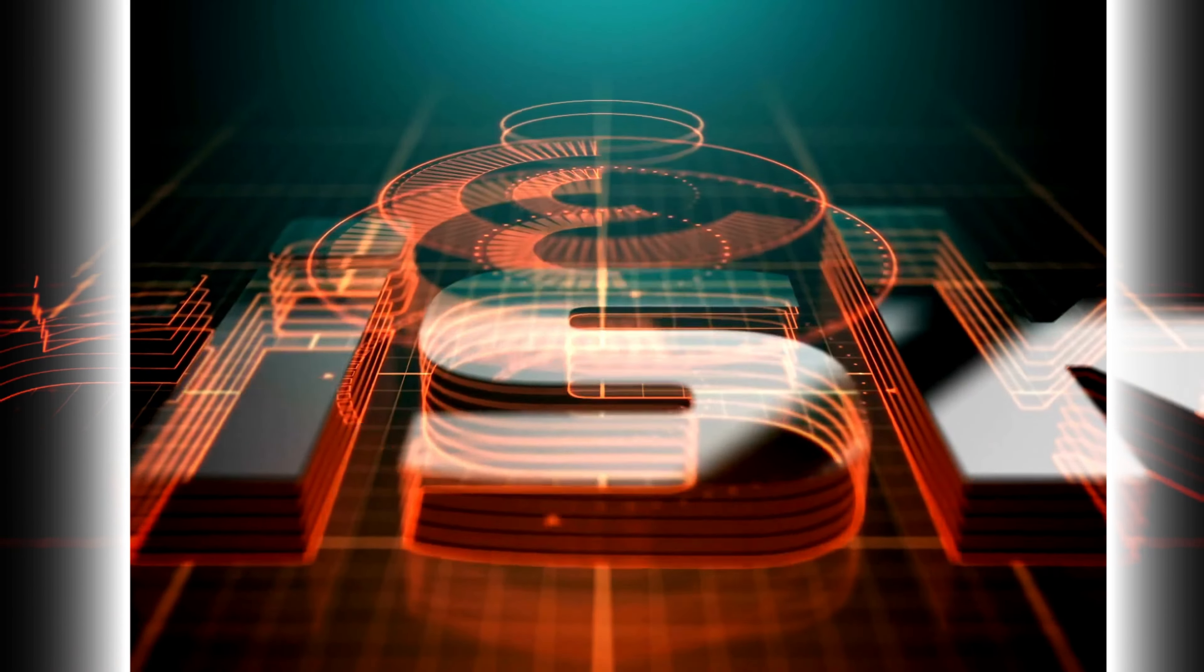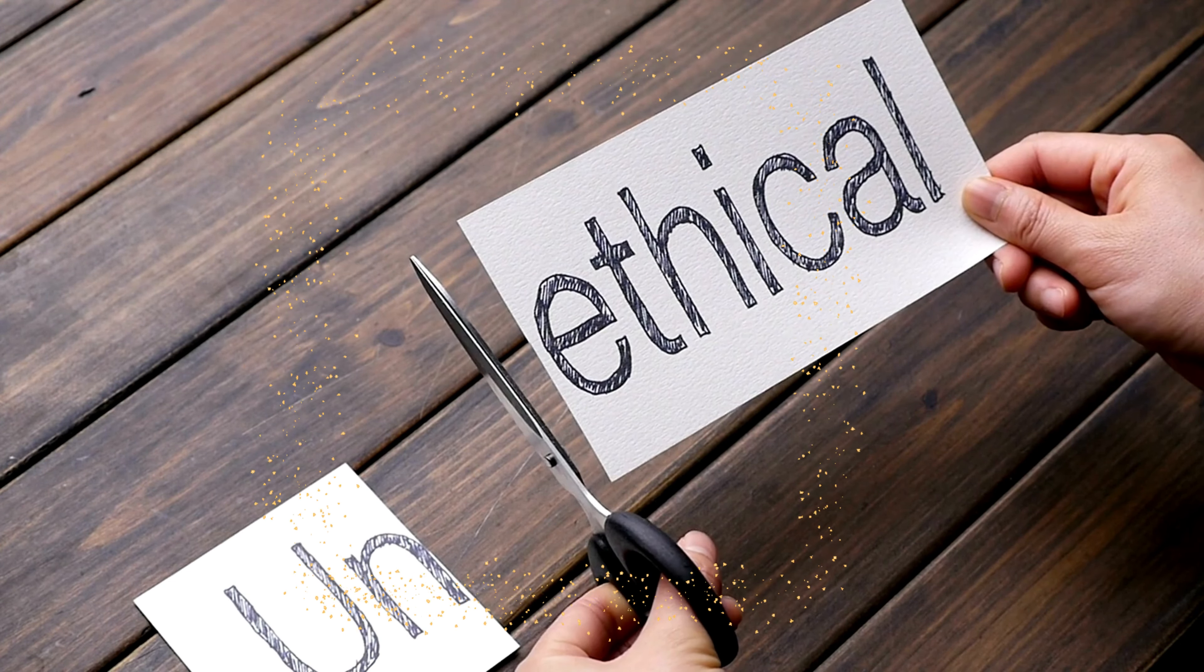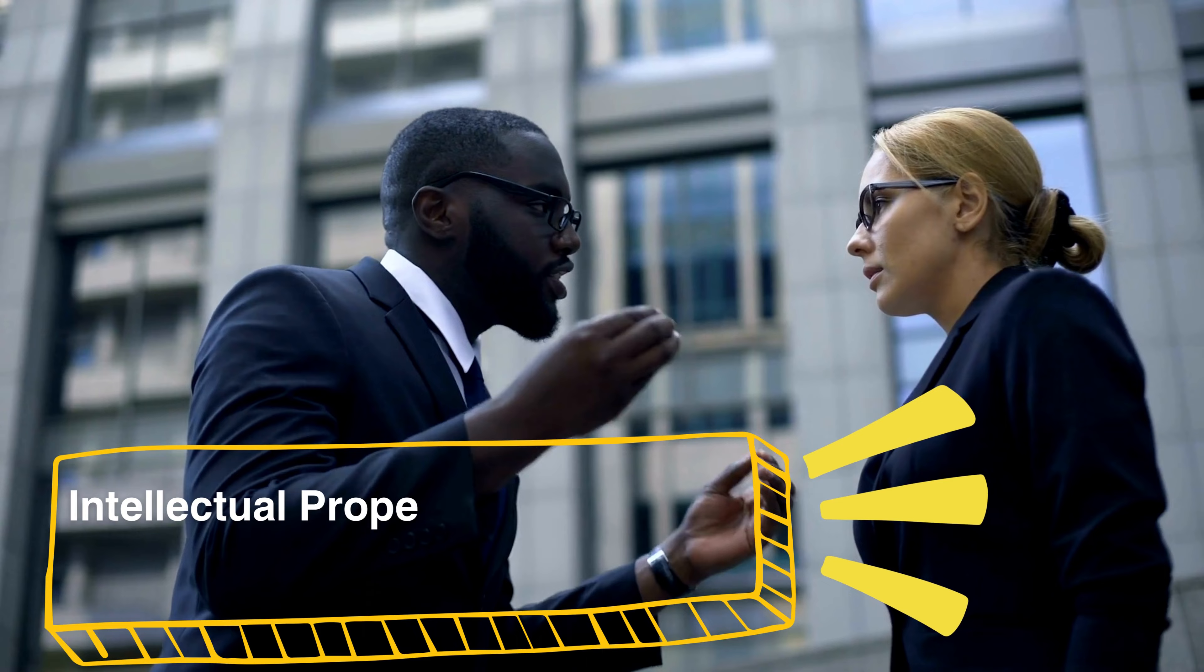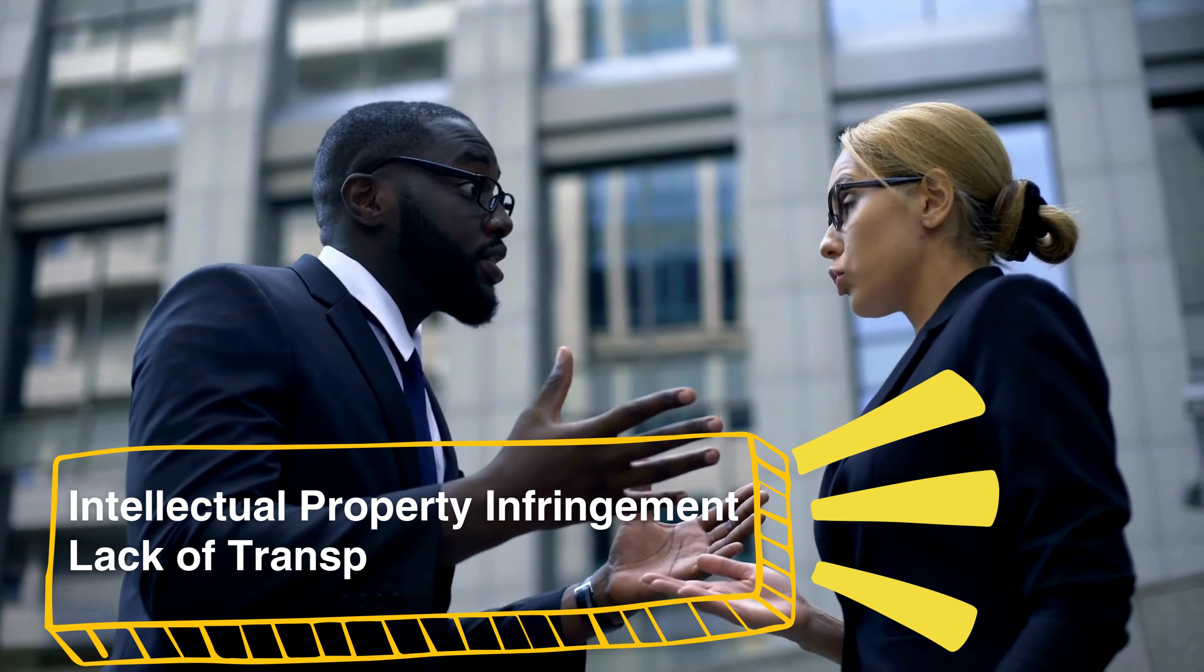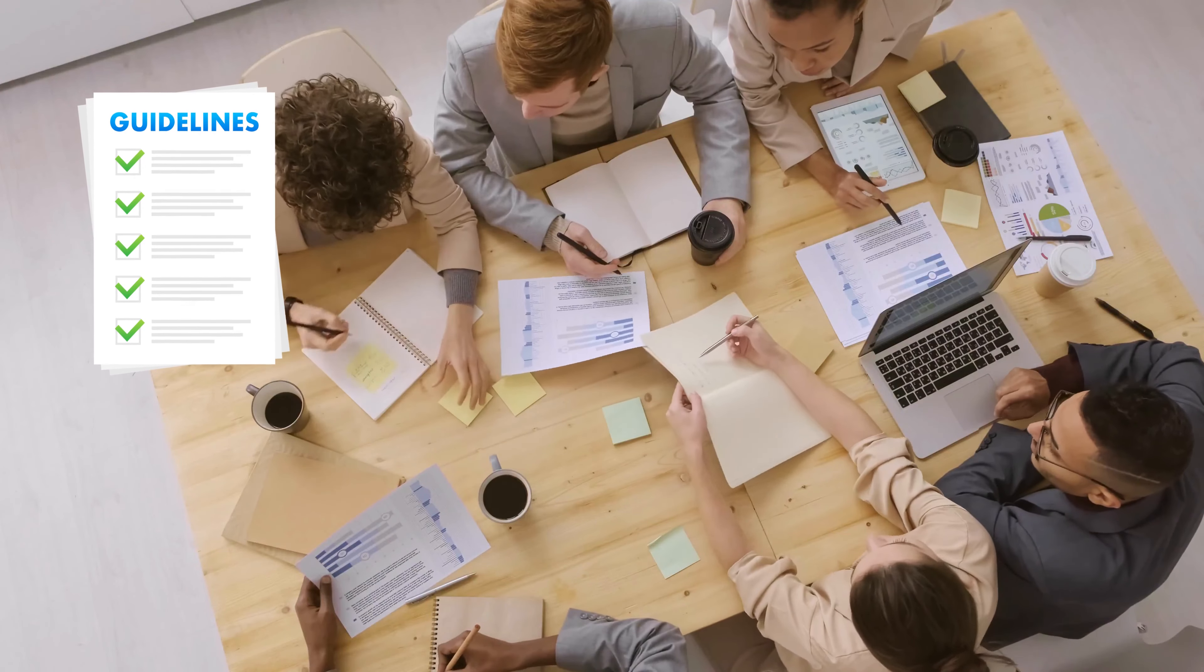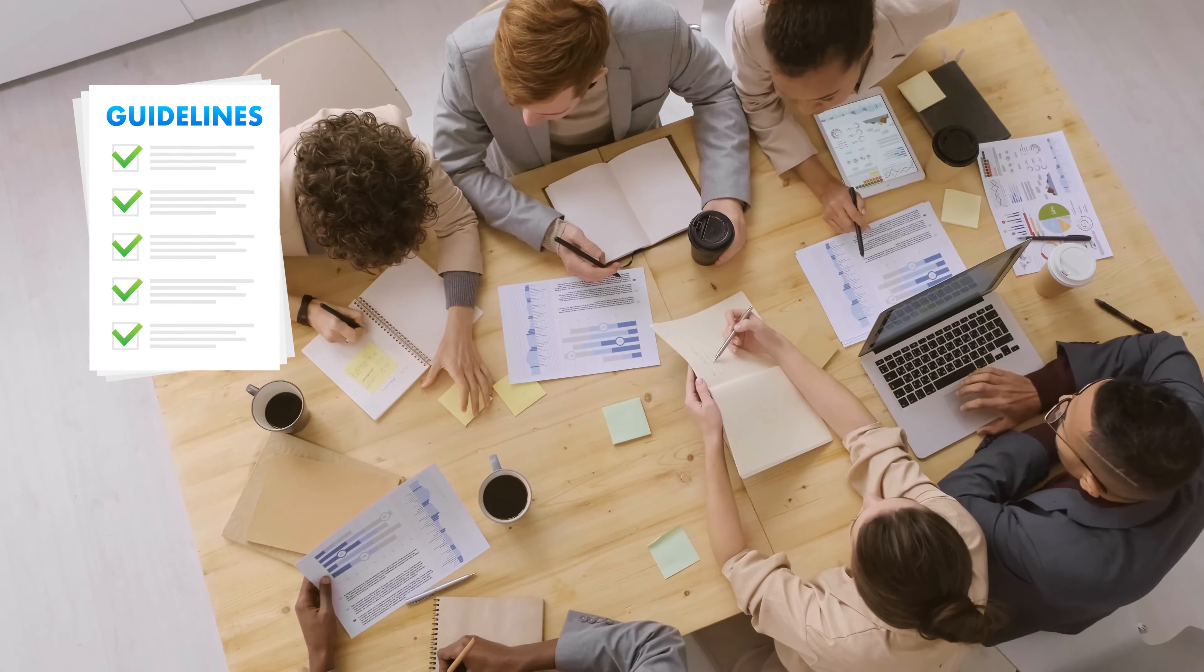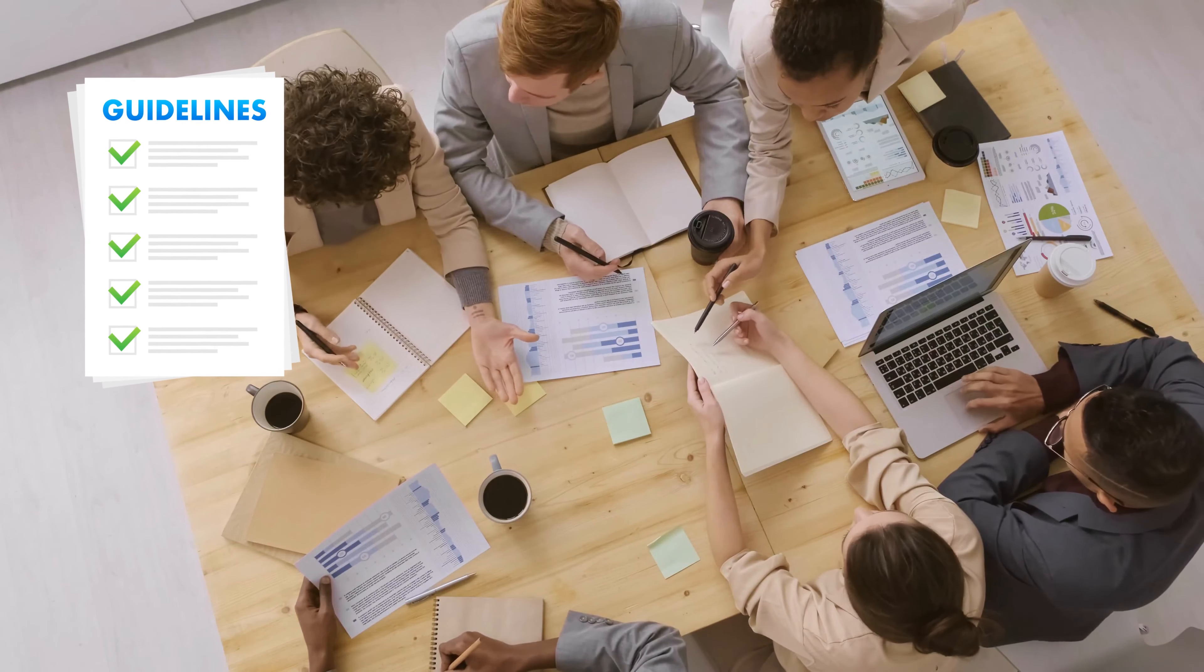Generative AI raises ethical concerns including misuse of deepfakes, bias and discrimination, intellectual property infringement, lack of transparency and explainability, and worker displacement. To address these concerns, developing policies and ethical guidelines is crucial for using generative AI responsibly.